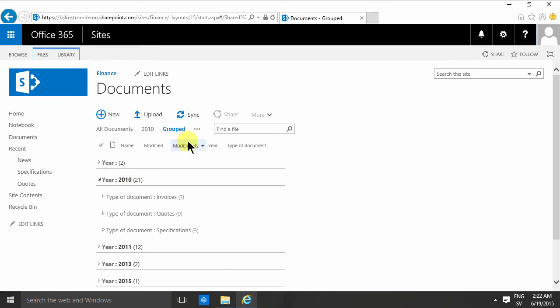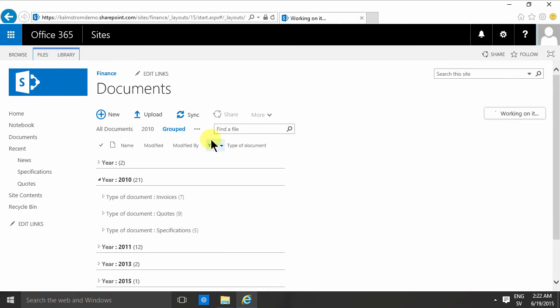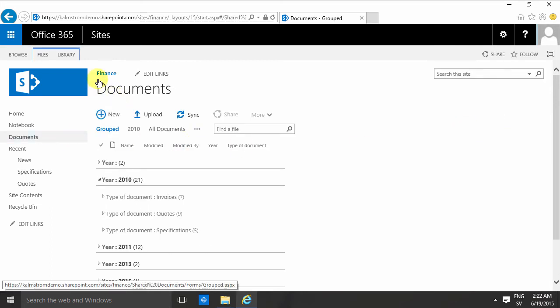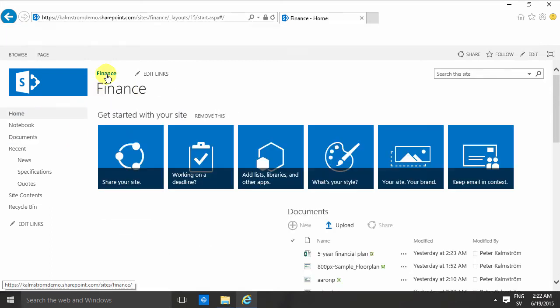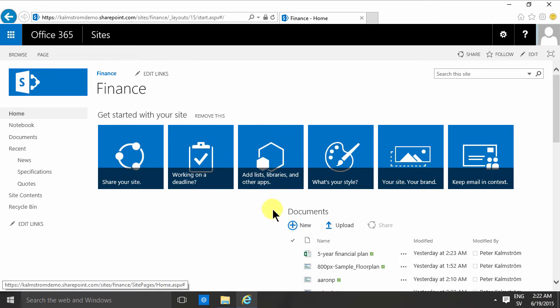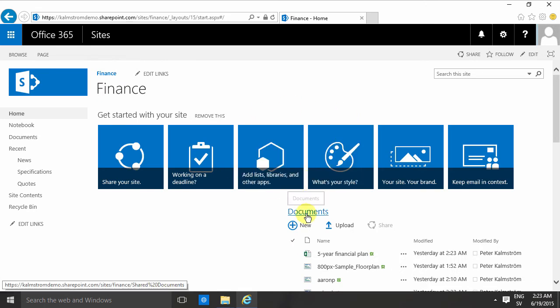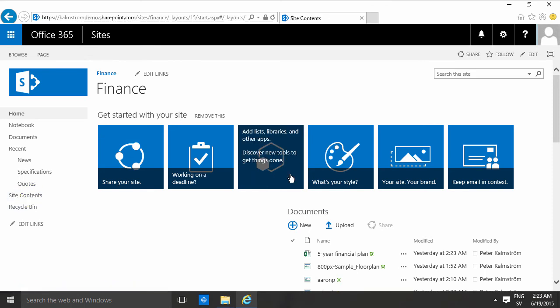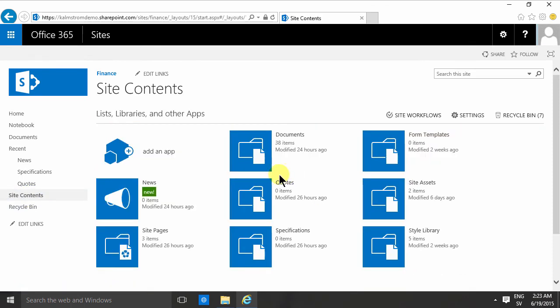You do that by modifying this view and simply checking this box to make this the default view. What happens then is that if I go back to the top home page of my site here and then just click this documents link or this document link, or of course site contents and this document links, whichever way I end up there...